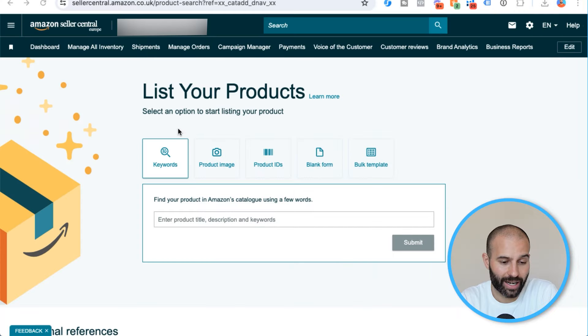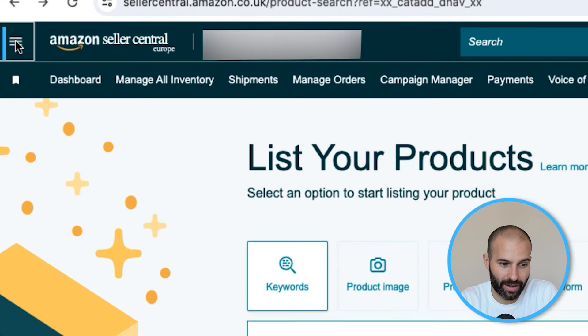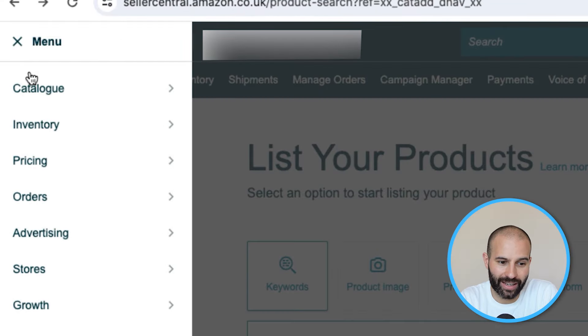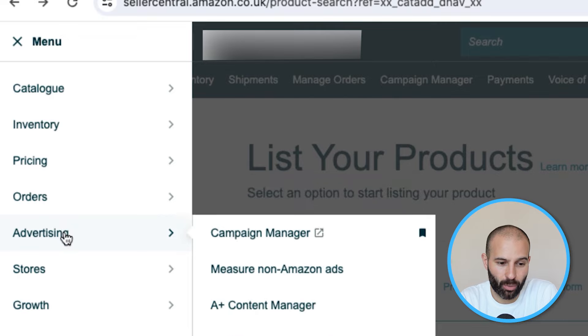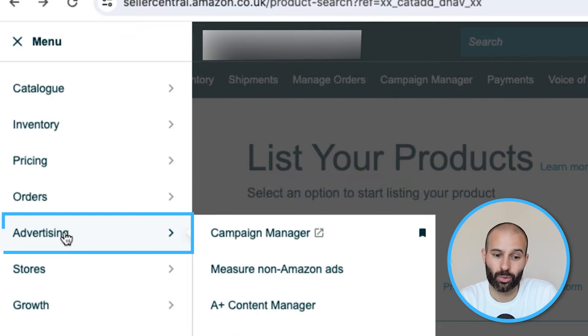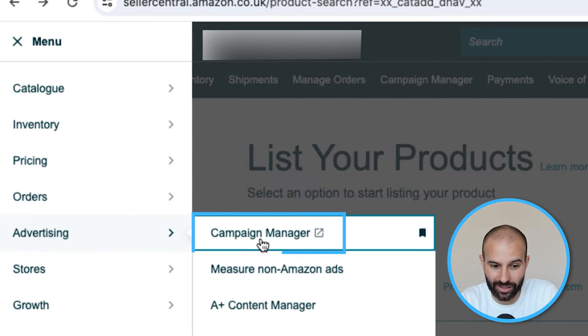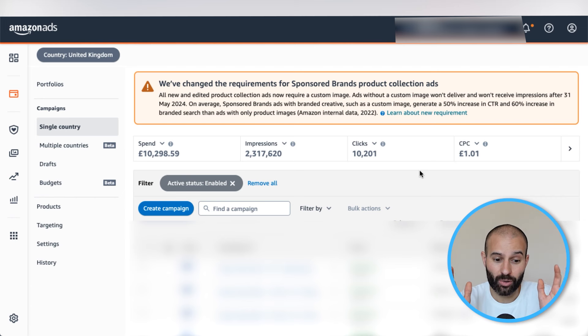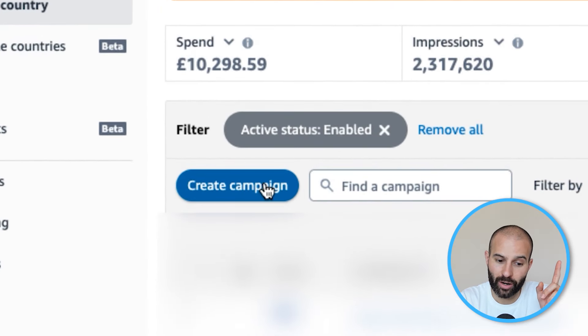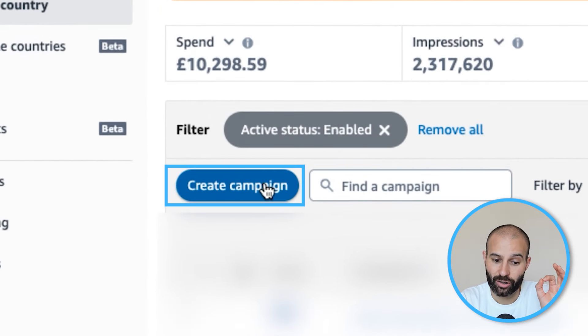Once you've logged in to your Seller Central account, what you want to do is come over to the menu bar. In the menu bar, come down to Advertising, and then select Campaign Manager. Once you're in your Campaign Manager, click Create Campaign.